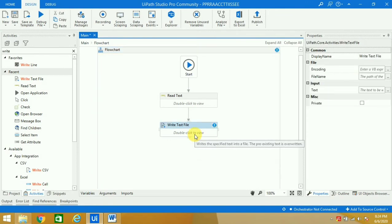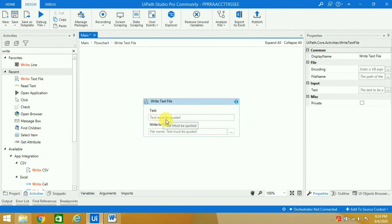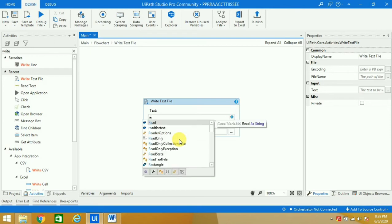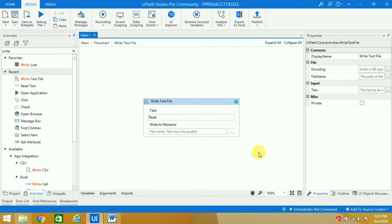I'll go inside it. Now it says 'text', so the text we have kept in the read variable. I'll press 'read' and this kind of icon will come. You can press the tab button.